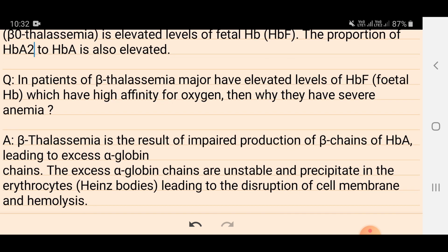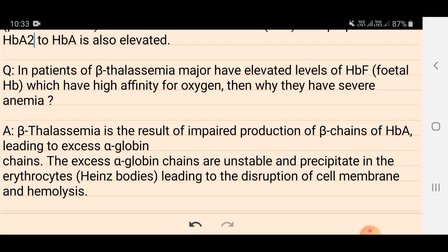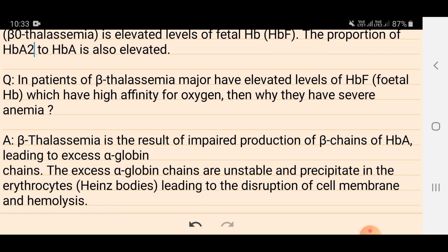The answer is that beta thalassemia results from impaired production of beta chains of HbA — meaning alpha-2 beta-2 chains — so only HbF and HbA2 are produced. This impaired beta chain production leads to an excess of alpha-globin chains. These excess alpha-globin chains are unstable and precipitate in the erythrocytes.